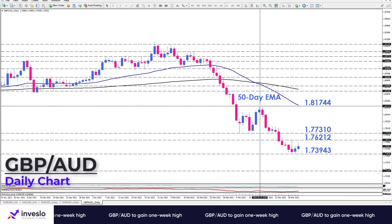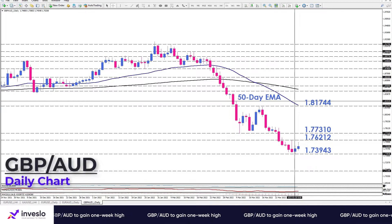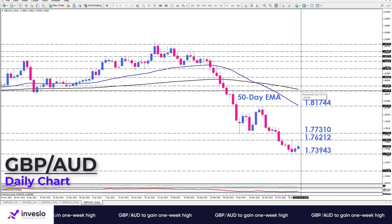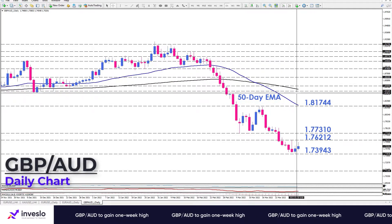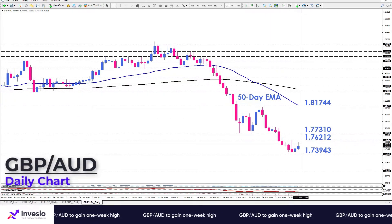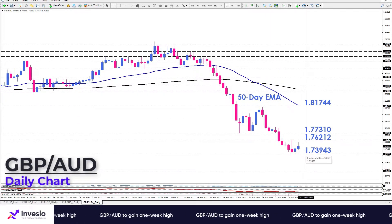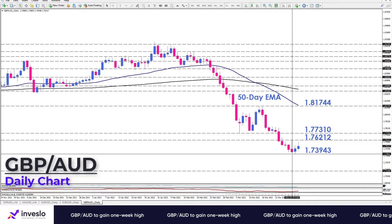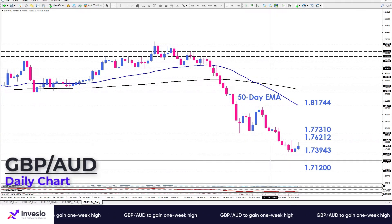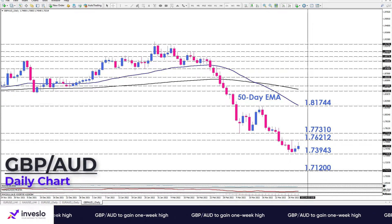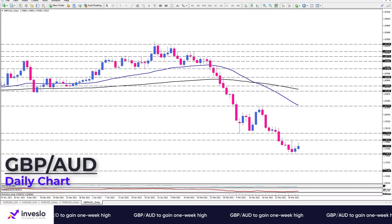To turn the trend bullish, however, buyers need to surpass this barrier and hold the price above the EMAs. On the flip side, suppose sellers take control of the market and pierce down to the previous bottom at 1.73938 — in that case the downtrend will continue, with bears aiming for the 1.7120 handle.